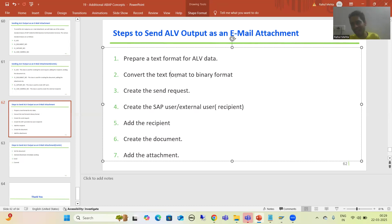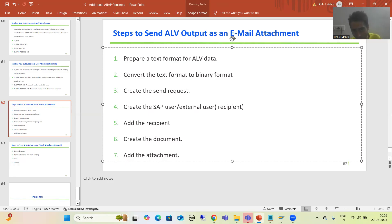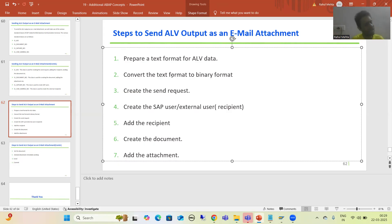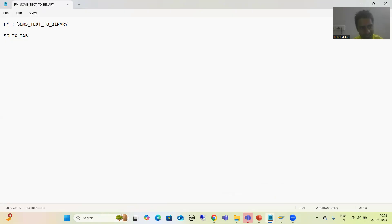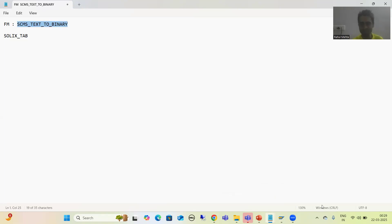During Smart Form PDF as email attachment and Adobe Form as email attachment, we converted data to binary format. Here also we will simply convert that data to binary format — we will convert the text format data to binary format. The best part is SAP provided a function module for this. We will use that function module, and its name is SCMS_TEXT_TO_BINARY. So this is our second step.